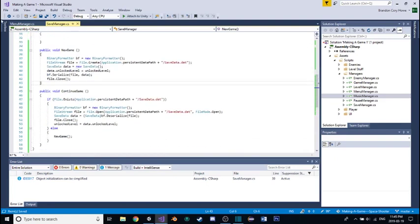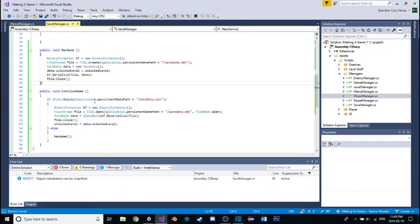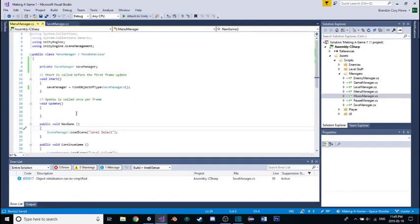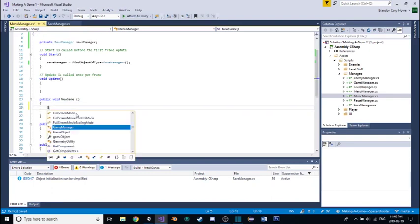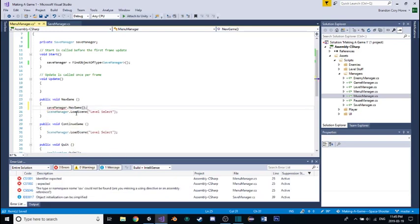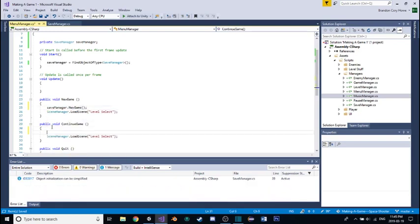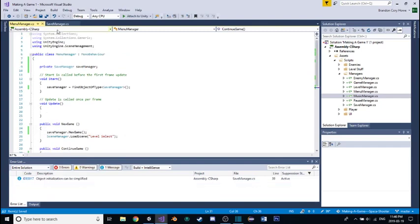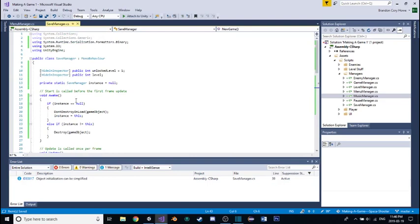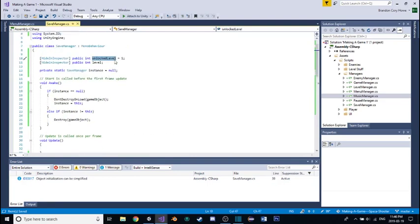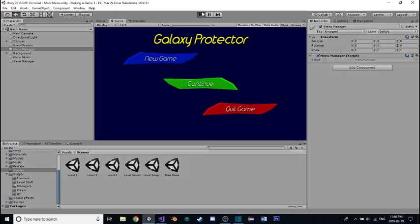Now, we're almost done. Now, from the menu manager, when we actually call our new game function, then we're just gonna want to call the function there. So, going new game, when we hit the new game button, then we're just gonna go save manager dot that new game function that we just wrote, and here we're gonna want to go save manager dot continue game, that function that we just wrote. Now, going into this, hitting play, hopefully this will work. I'm gonna hit new game.